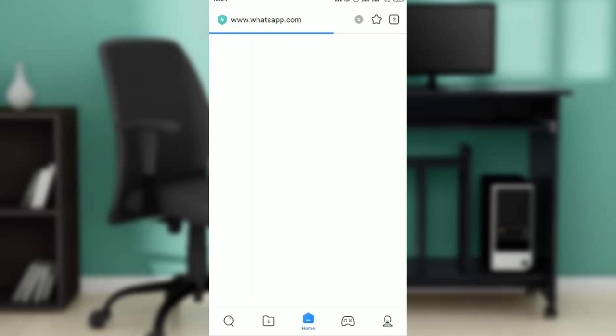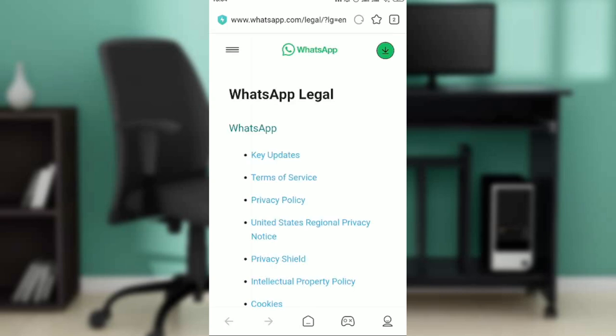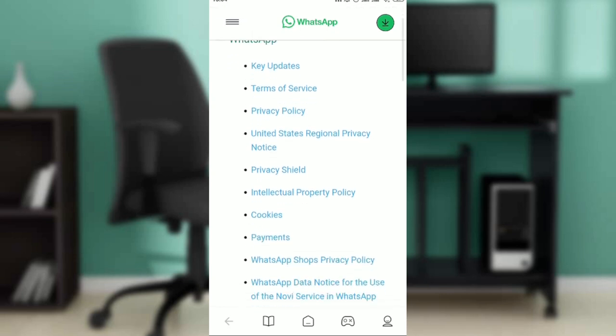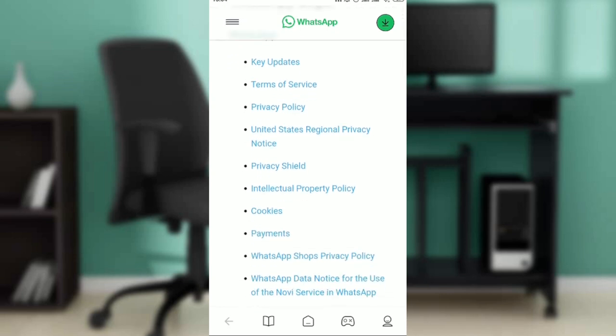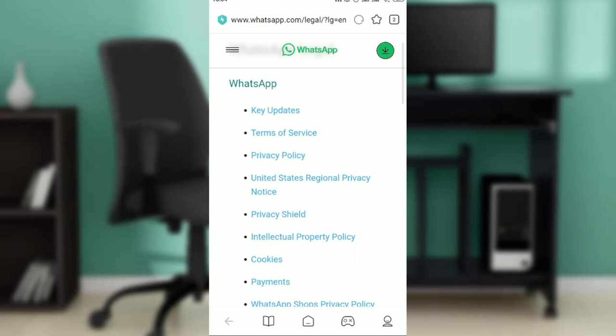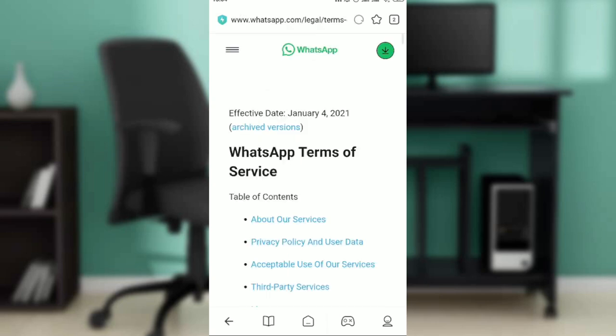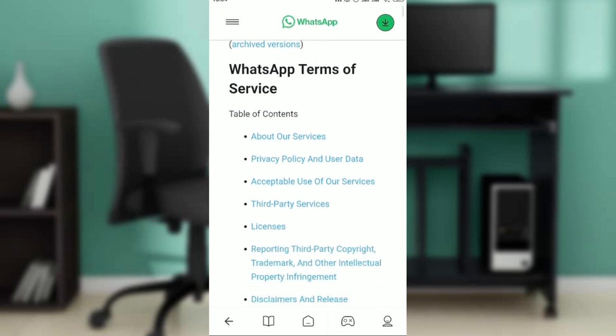It's going to take you to the WhatsApp website itself. So here we go - WhatsApp Legal. It says key updates. Whatever you want to find here you can definitely find. You can see Privacy Policy, so here you can go ahead and click on Terms of Service if that's the first thing you need to do.